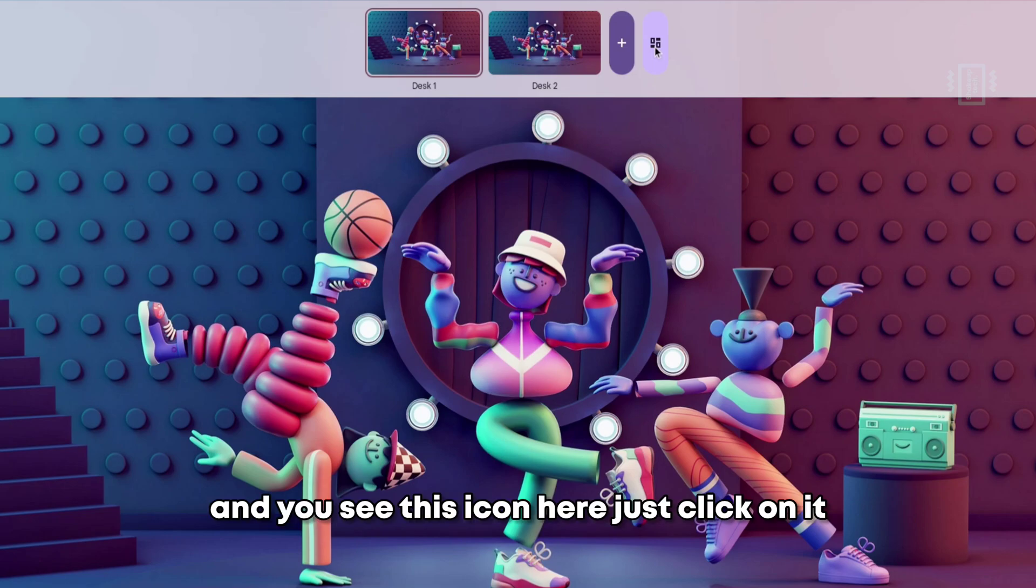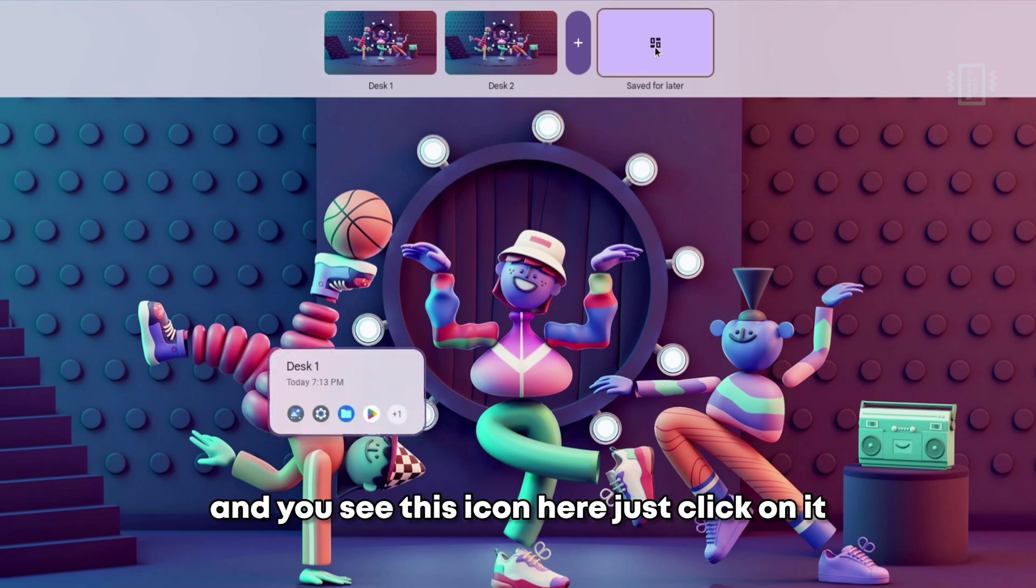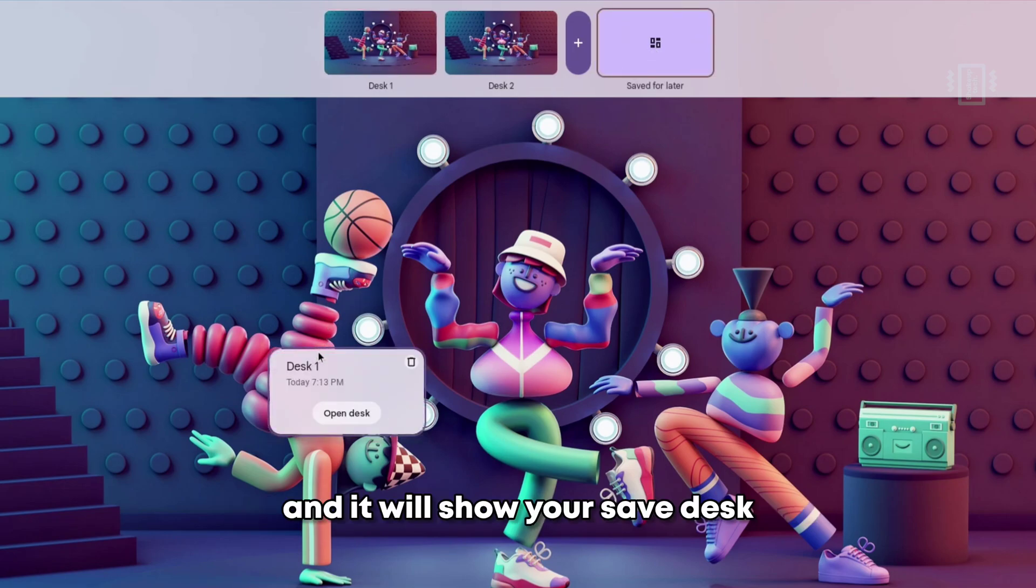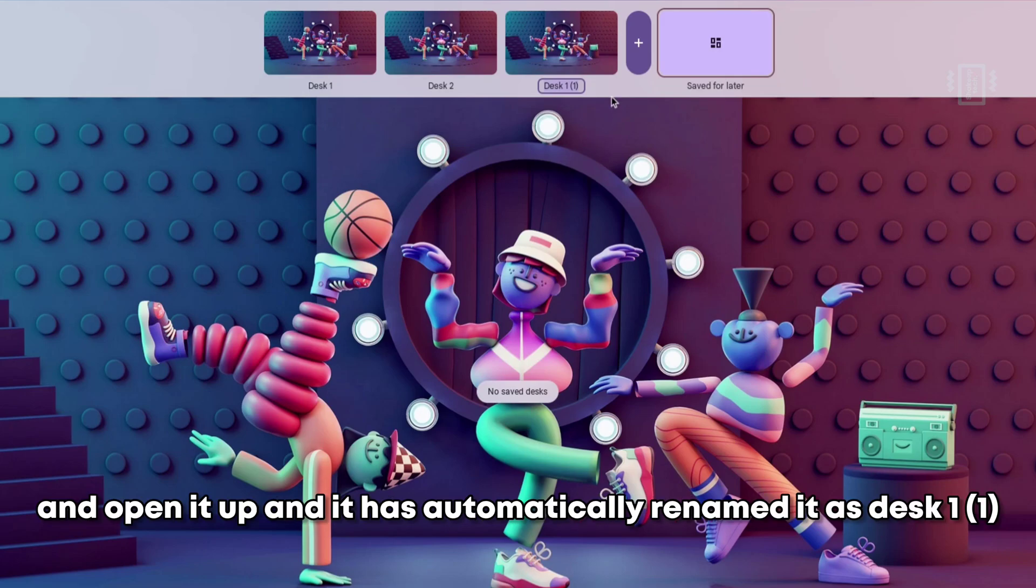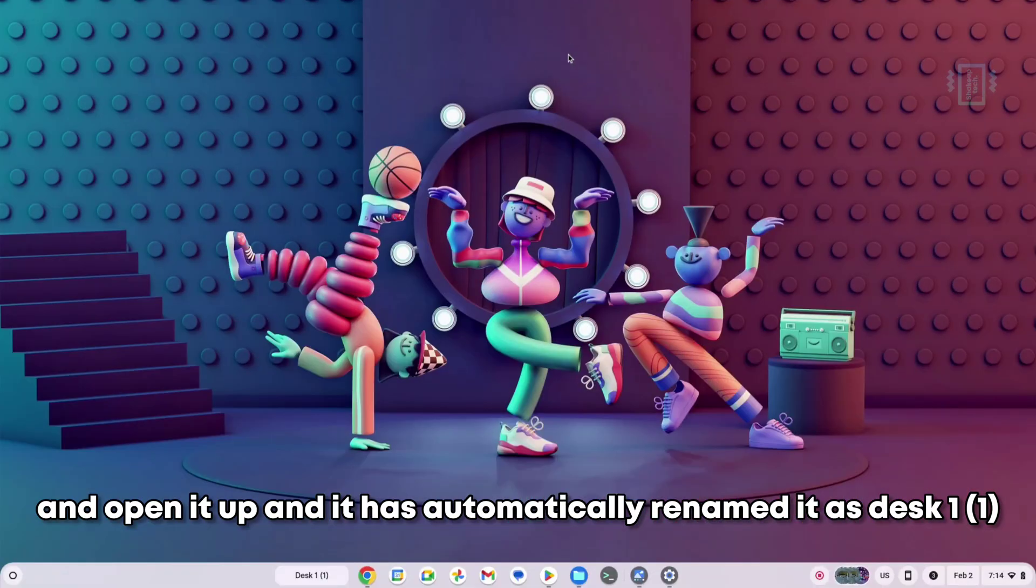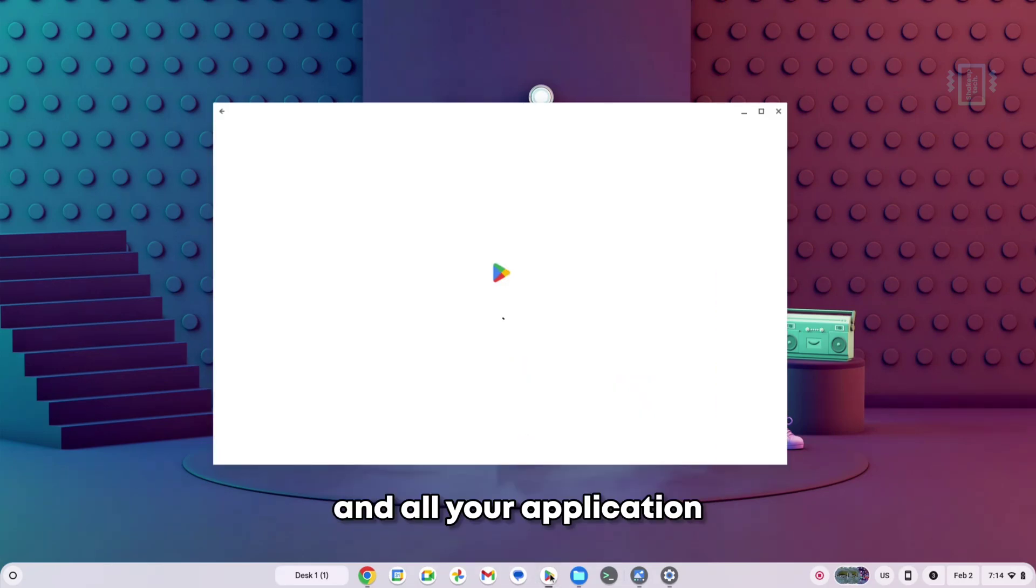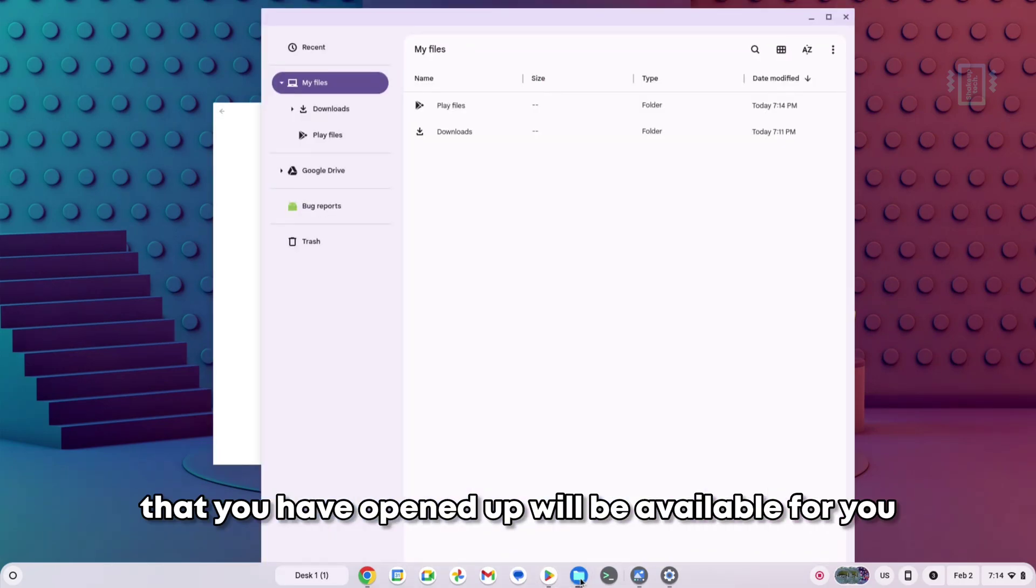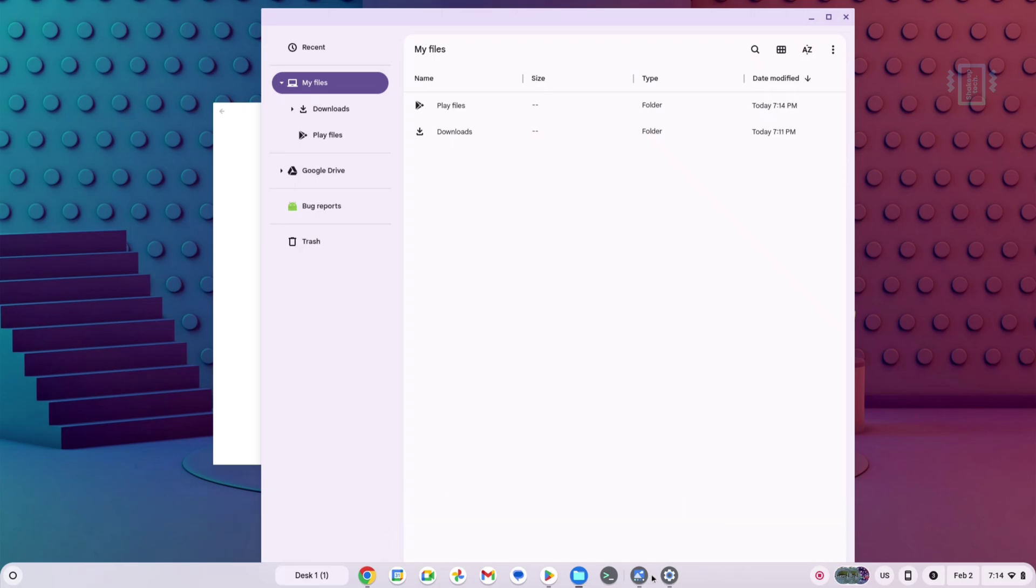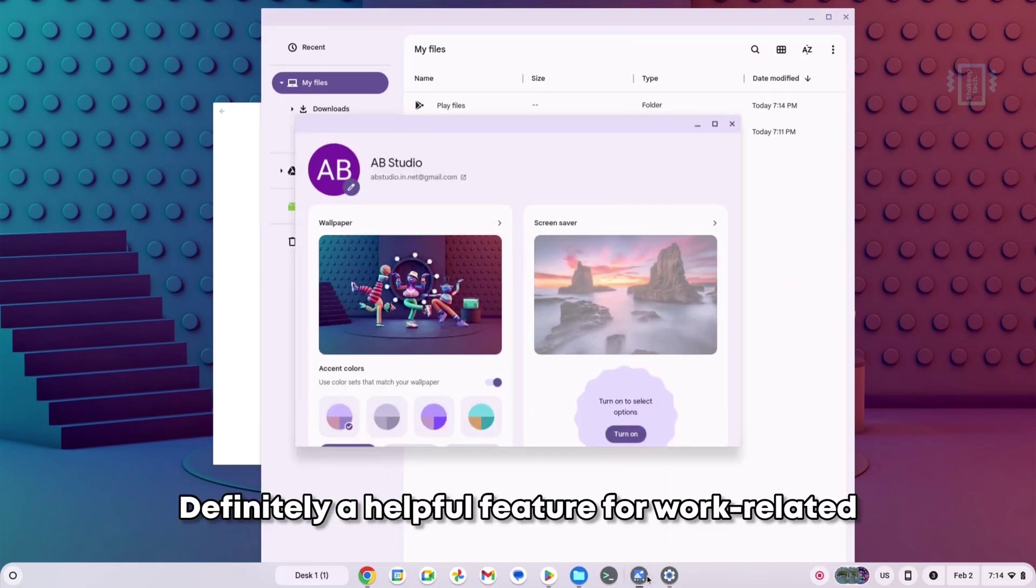Now again, using your three-finger gesture, you can open up and you see this icon here. Just click on it and it will show your saved desk, and you can simply click and open it up. It has automatically renamed it as desk one in brackets one, and all your applications that you have opened up will be available for you. Definitely a helpful feature for work-related or personal work.